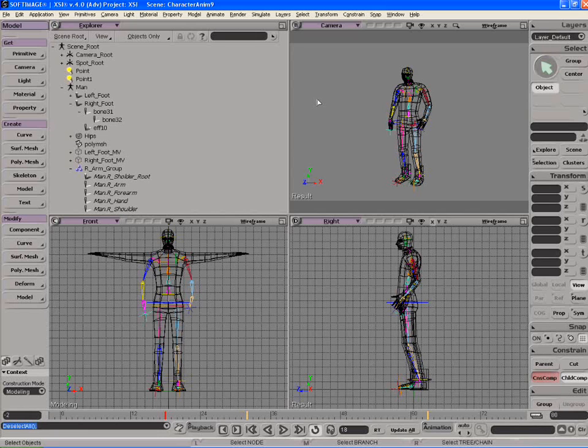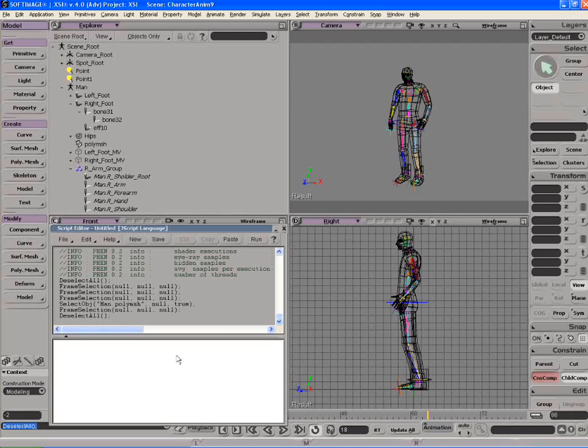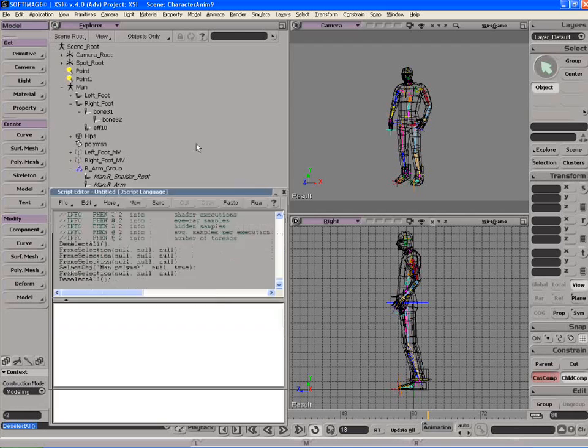Next I just want to go over the script editor if you're looking for that functionality coming from Maya. So let's just go down and click on this little button right here and it will bring up the script editor.